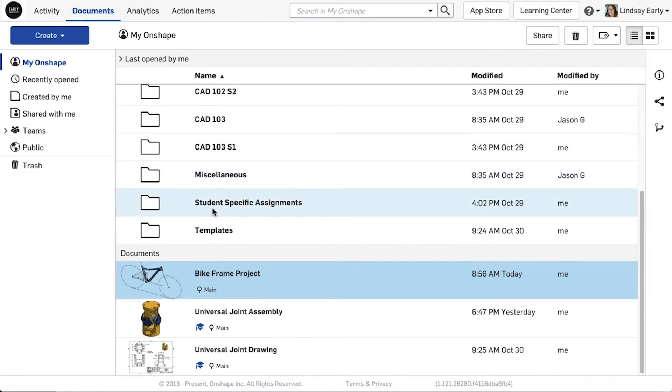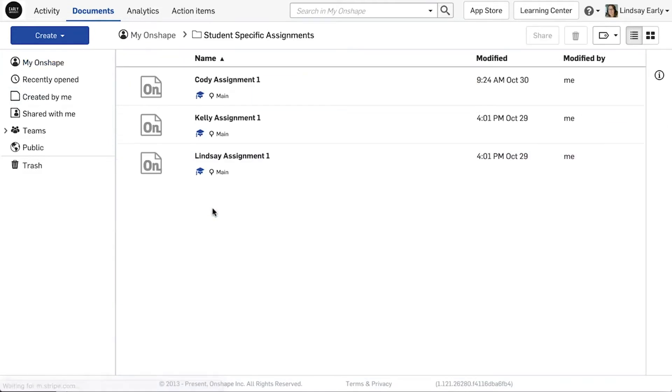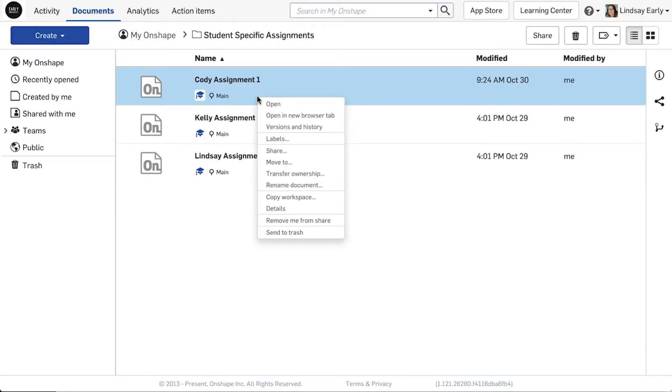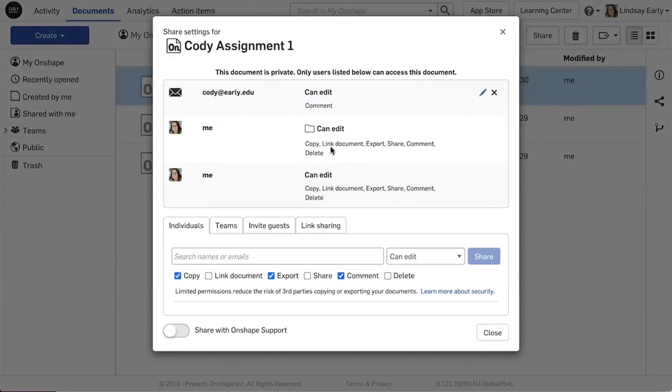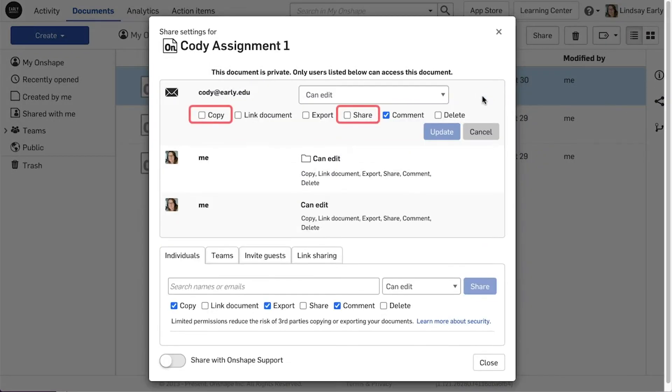Creating a document yourself can be time consuming, but gives you full control over your student's permissions. You can share it with the student individually while restricting permissions such as copy and share.